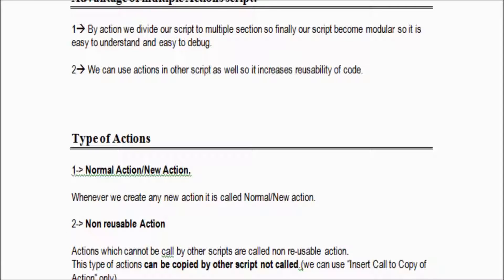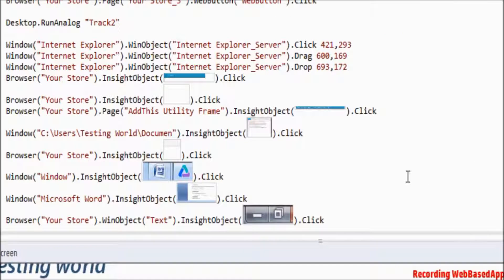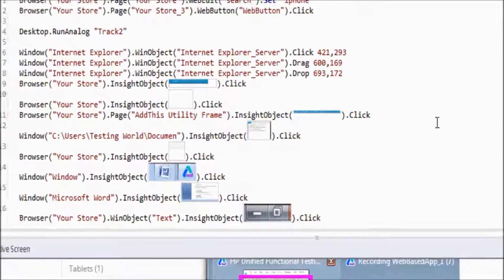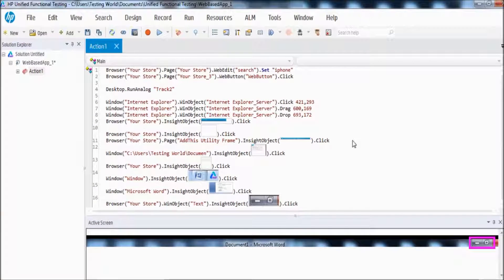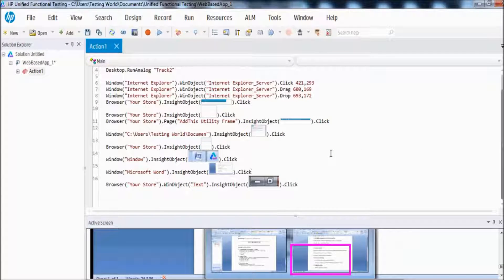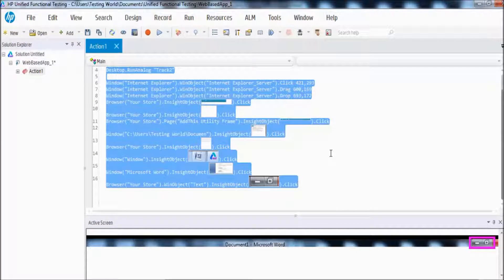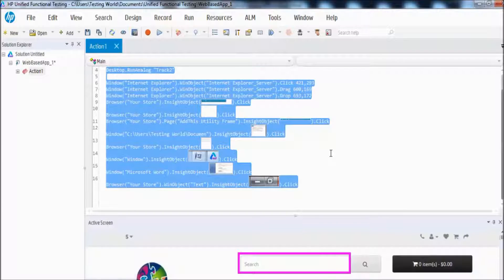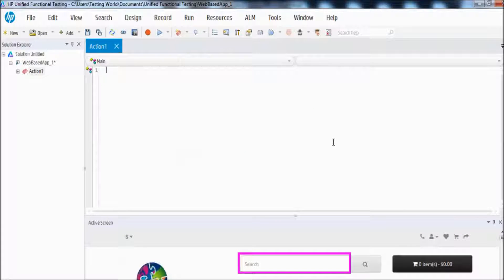I am going to show how we can create actions. First of all, I am removing all the existing code by selecting and deleting it.